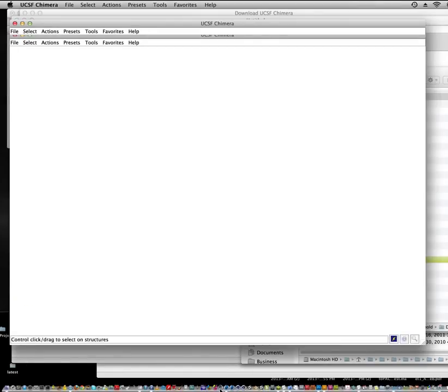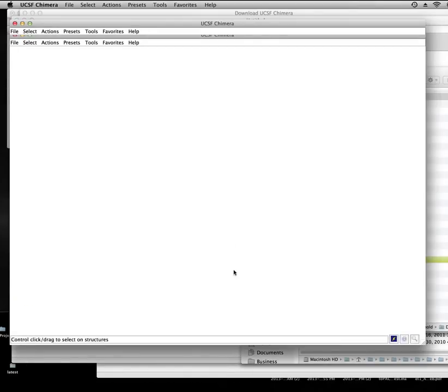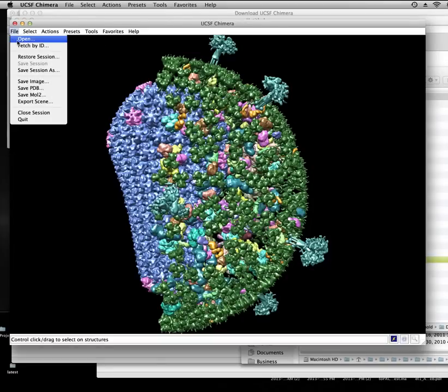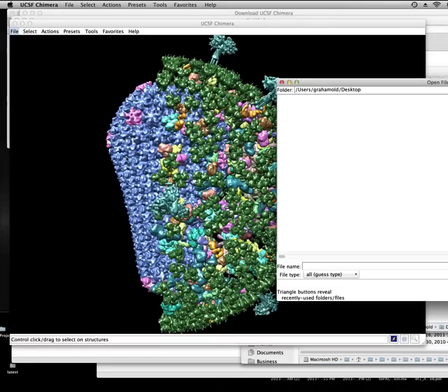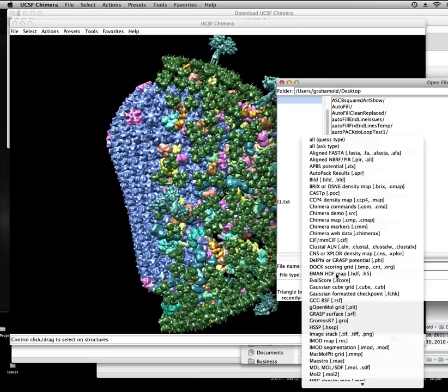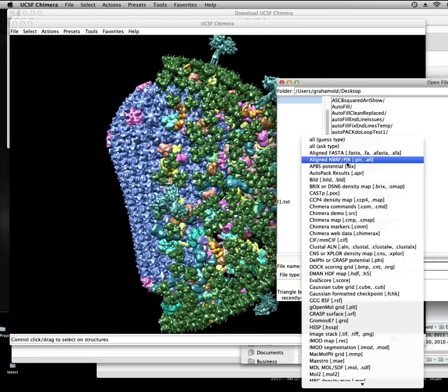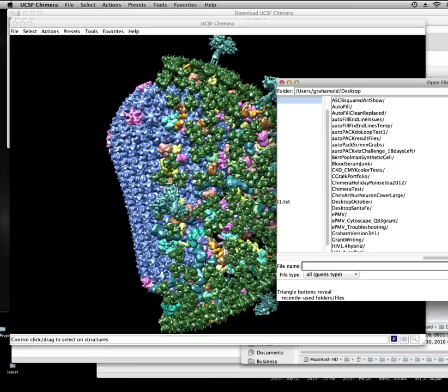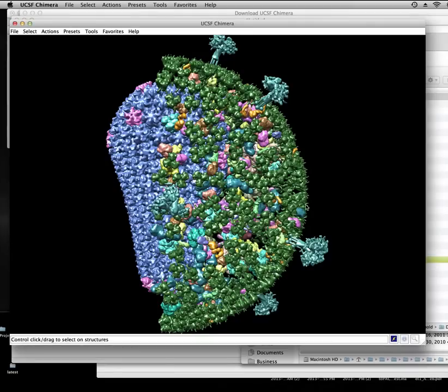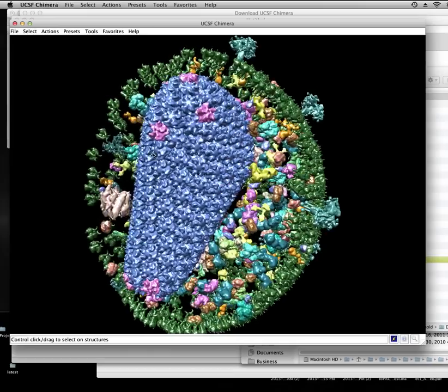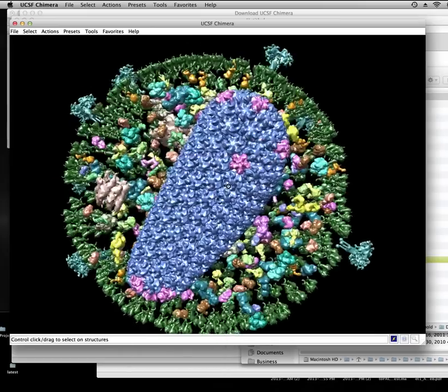You can just drag it into the actual application, or of course you can go into the application and click file open. If you want to filter by AutoPak result, that's the .apr file, and then navigate using this traditional navigation system to get to where you need to go.